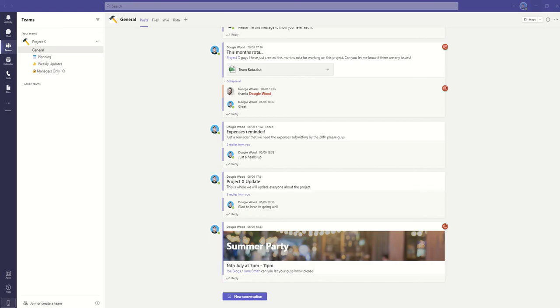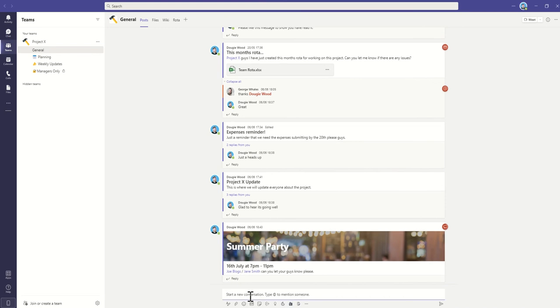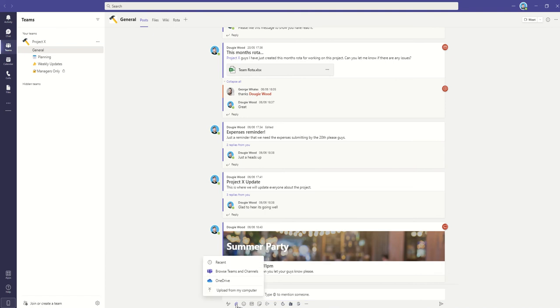The first way that you can go about doing this is inside of your Teams conversation. We can click on a new conversation or reply to an existing conversation, and then click on this paperclip icon down here. This is the attachment button. You've got a few options here.